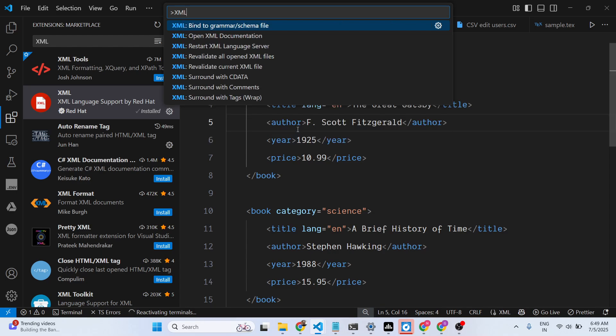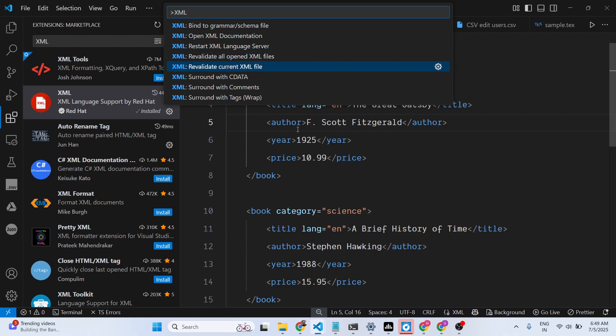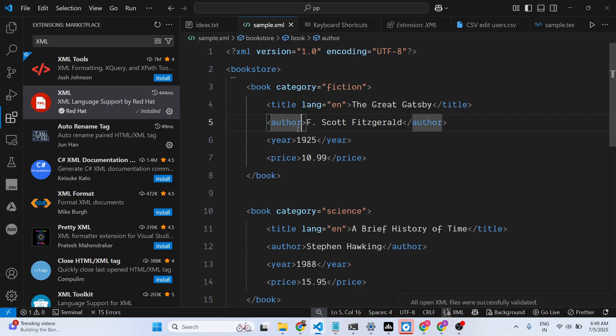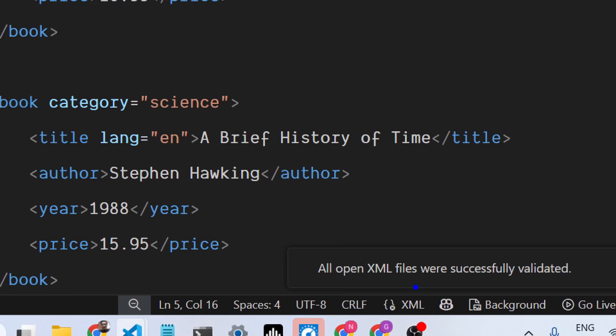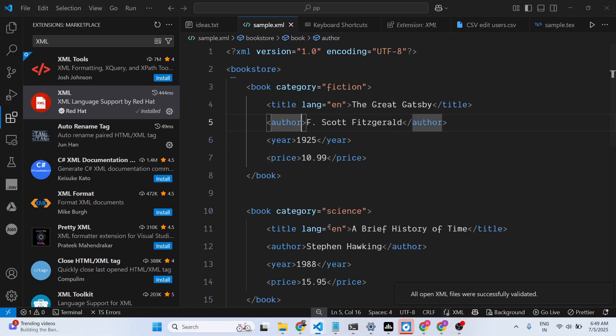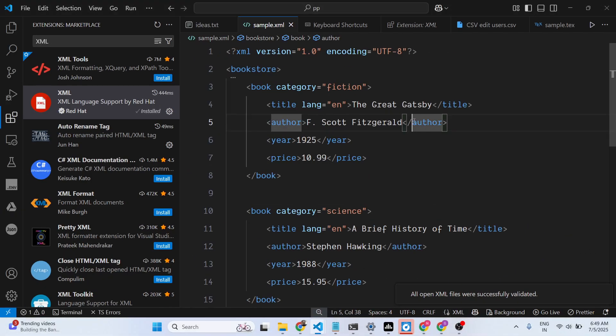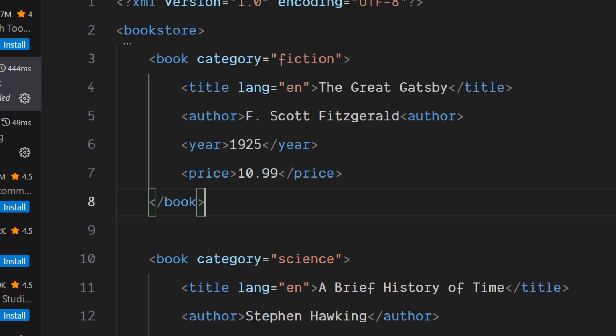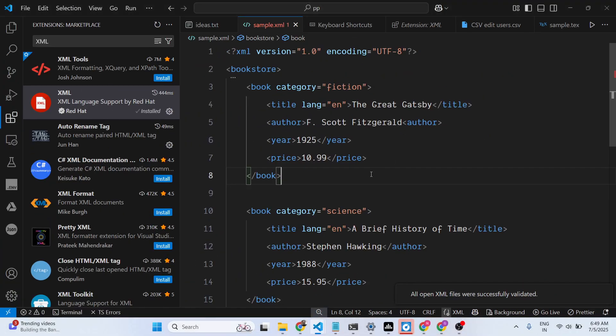You just open the command palette and you will see all these options appearing. Revalidate all opened XML files - all XML files were successfully validated. Let's suppose if I make some kind of mistake here, again do this process.